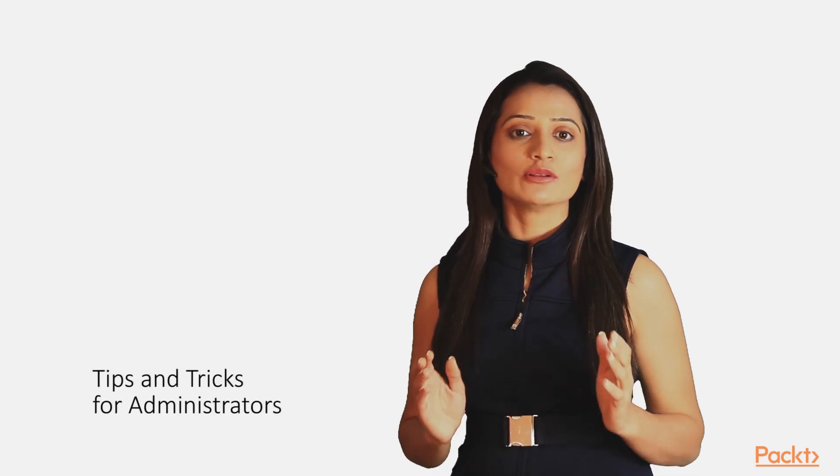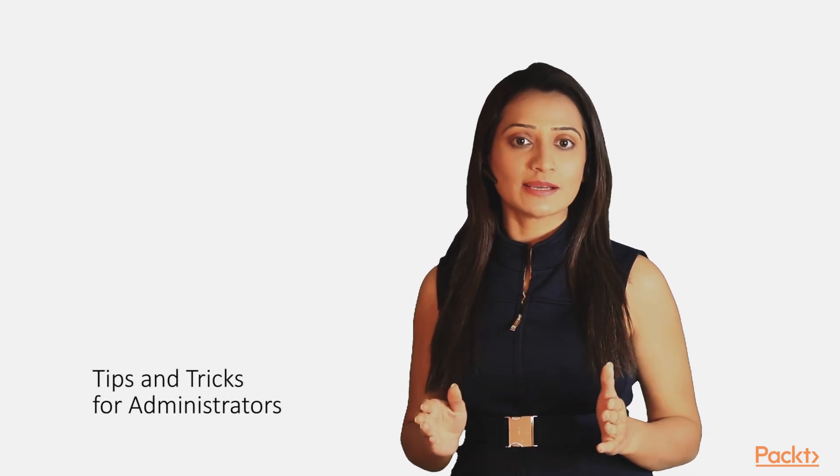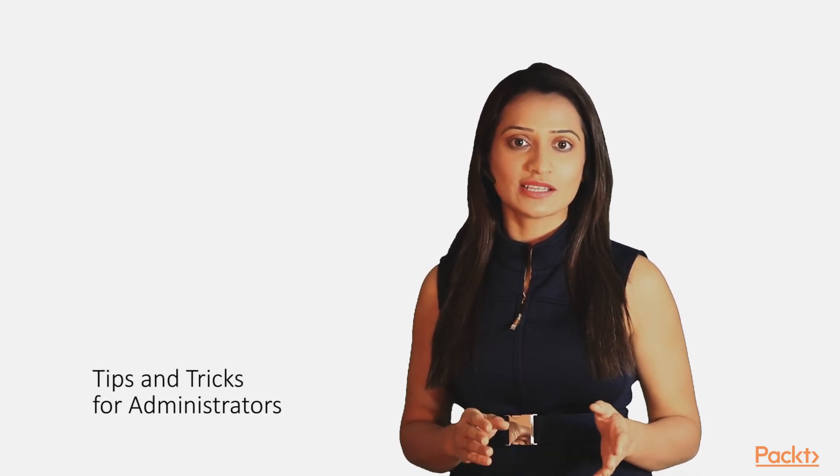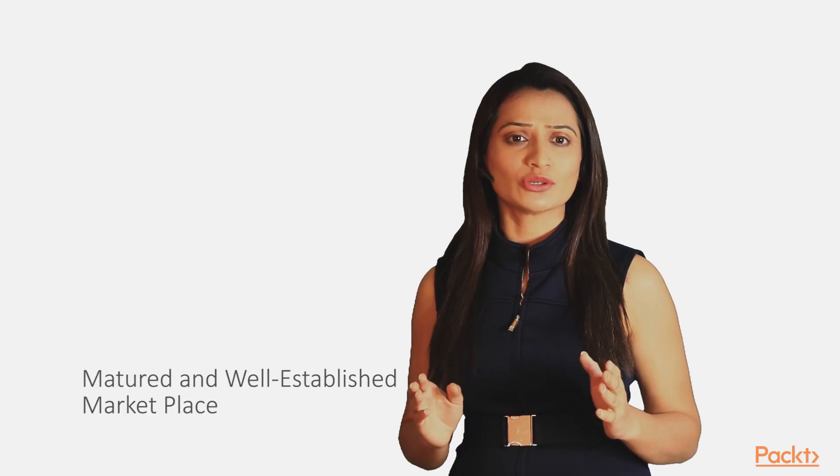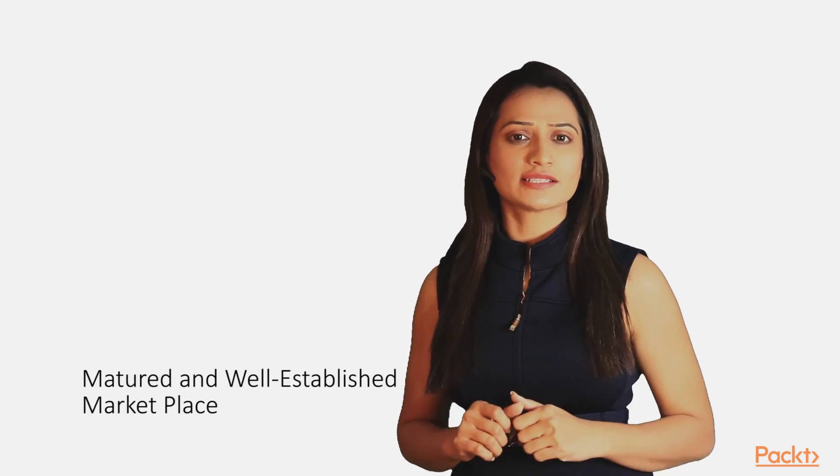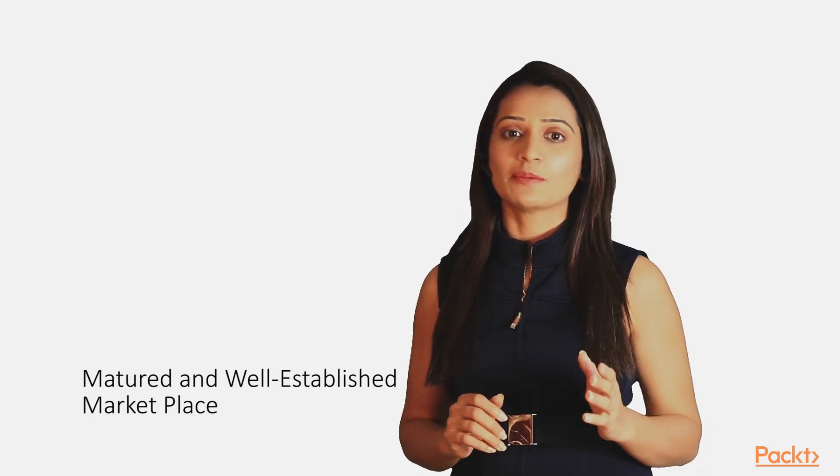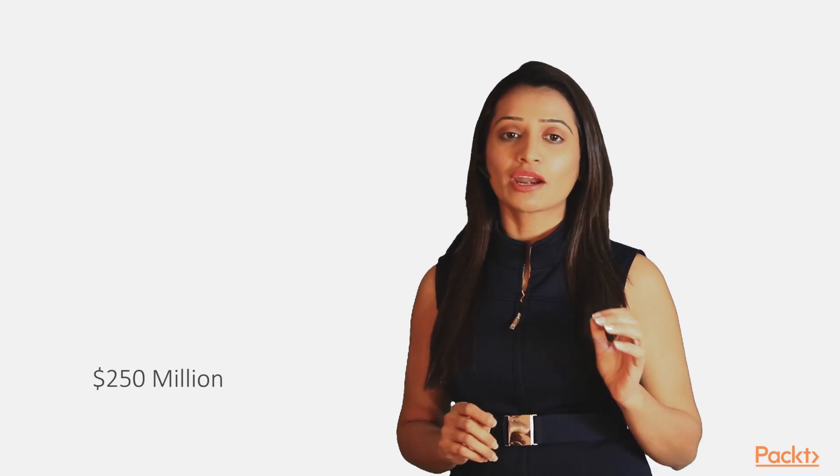I will also be providing tips and tricks for administrators to customize Jira for their organization's needs. Atlassian also has a great product ecosystem with a mature and well-established marketplace for developers to create and sell business apps.